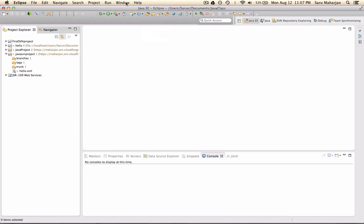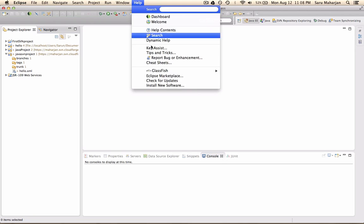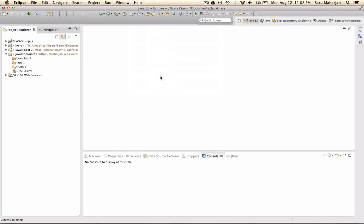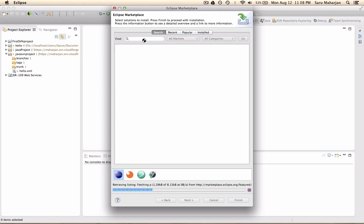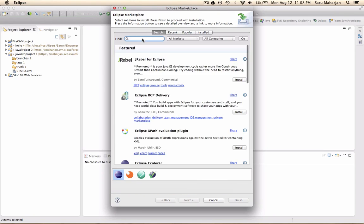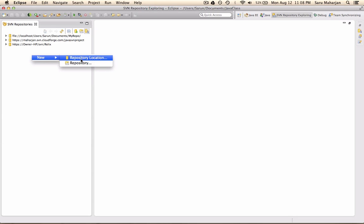Which can be done by going to Eclipse marketplace. And just type SVN. You can install Subversive or something. There will be something for SVN. So go to SVN repository exploring. Just like this. Now right click new repository location.